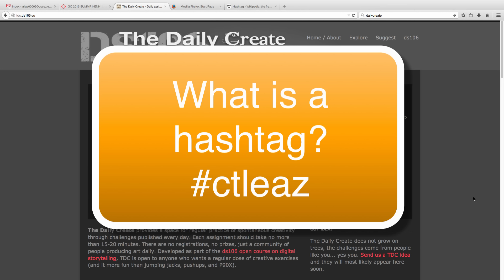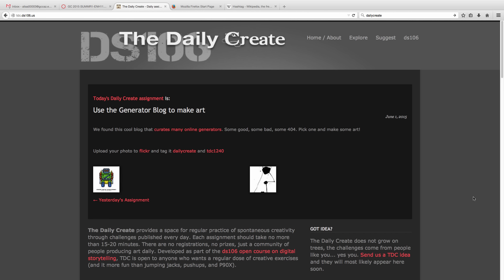Okay, so Lesson 1: The Daily Create. In order to participate in the Daily Create, you have to understand what tags or hashtags are because each day